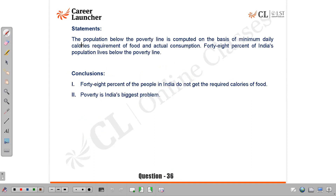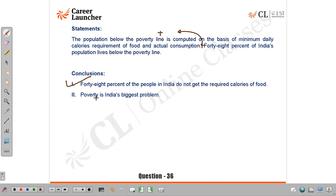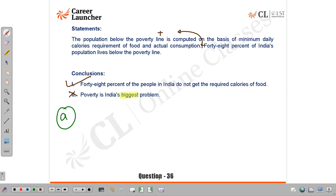Question 36: The population below the poverty line is computed based on minimum daily calorie requirements and actual consumption; 48% of India's population lives below the poverty line. Conclusion 1 — '48% of people in India do not get the required calories' — absolutely correct; combining both sentences directly yields this. Conclusion 2 — 'poverty is India's biggest problem' — we are not discussing problems, so that assumption is invalid. Answer: A, only conclusion 1 follows.